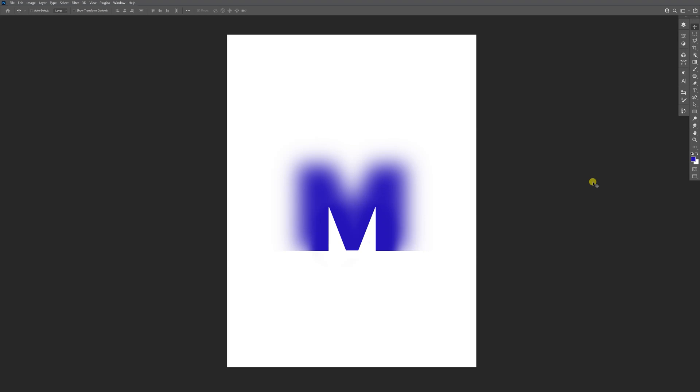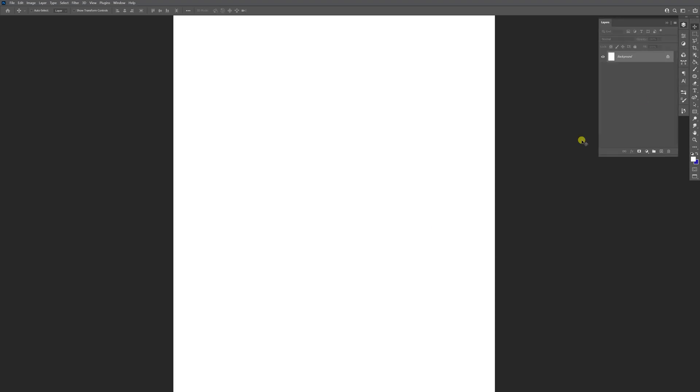Hey what is going on, this is Rob from Panther and today we're gonna check out how to make a halfway blurry and halfway sharp letter in Photoshop. First step, I'm gonna select the text tool, click...